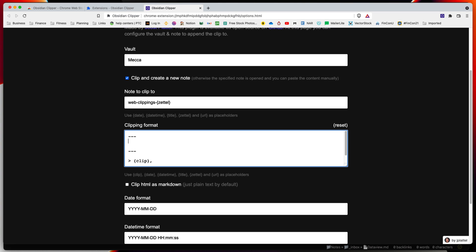I'm going to put this metadata in here for type and call it 'web clipping.' When I do a search using Dataview, I can do a query for all web clippings in my vault.